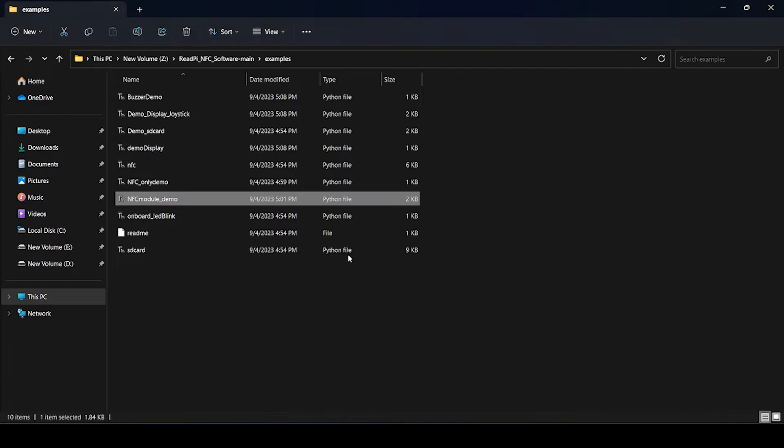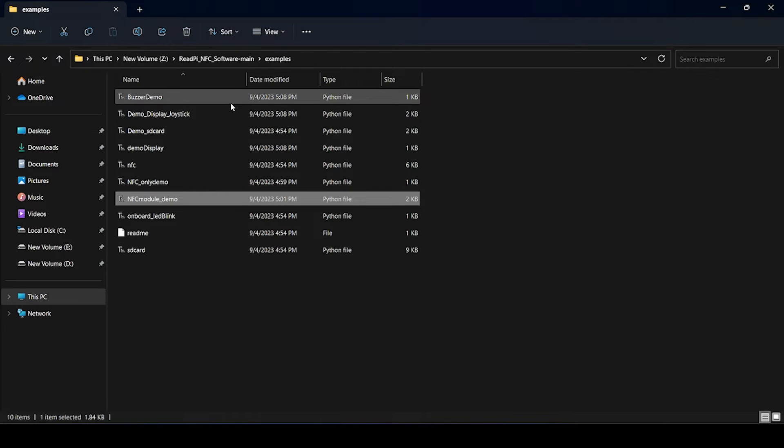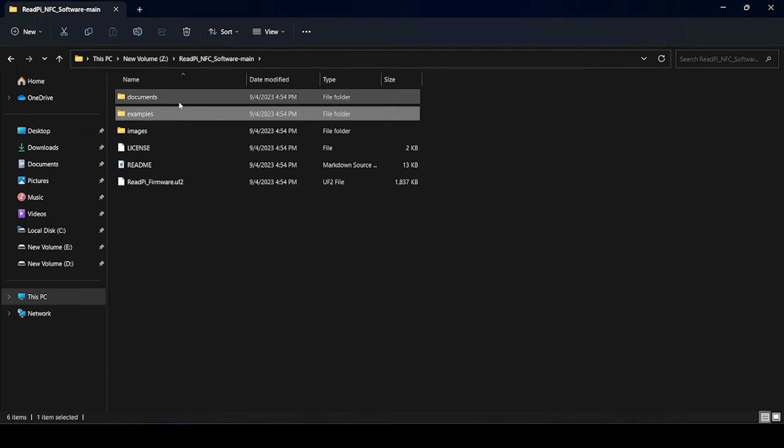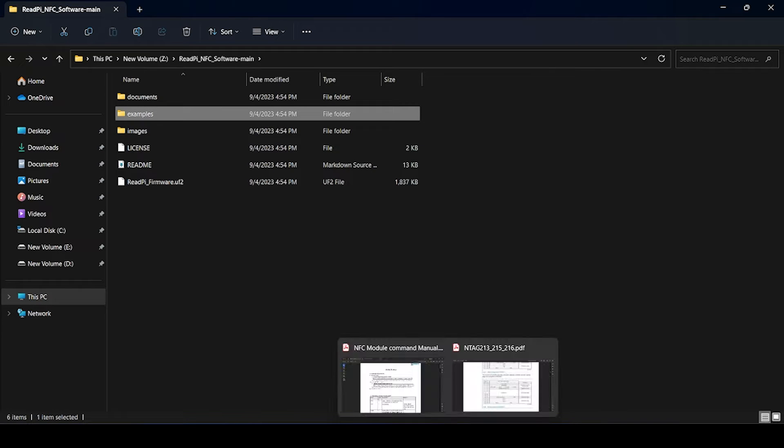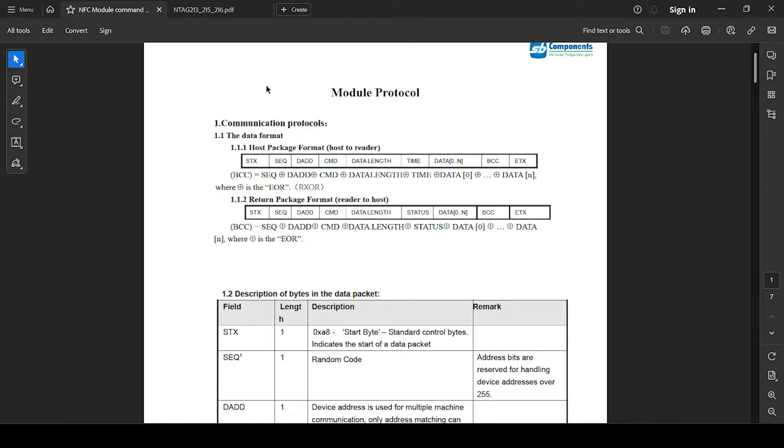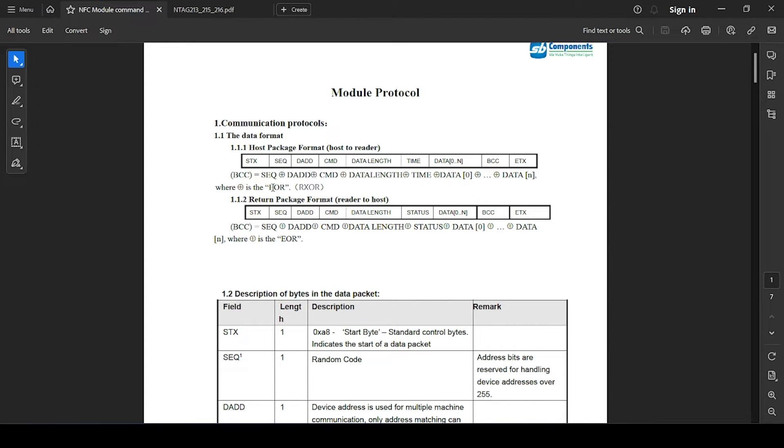I have downloaded here, so you can see I am currently into the example folder. Why you need to download this: because in the document section you will find two files. One is the command related file showing how you can send commands and what expected response for a module you will get, so you can check that out.